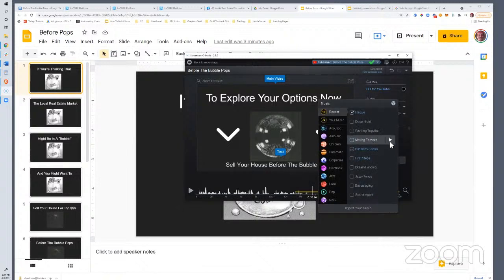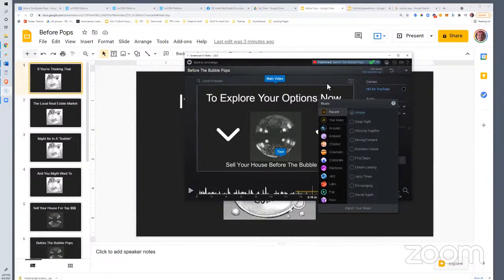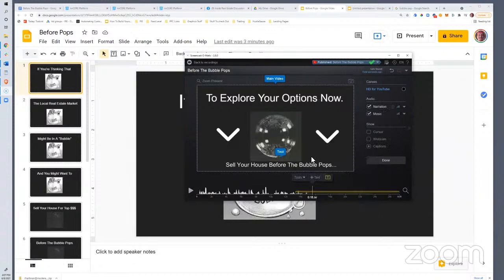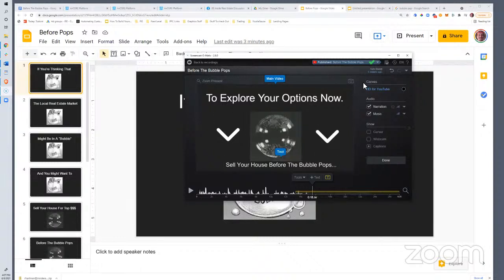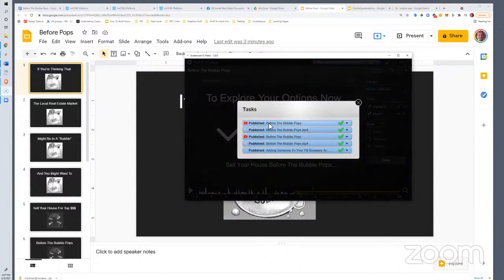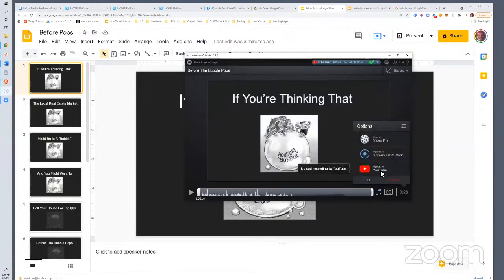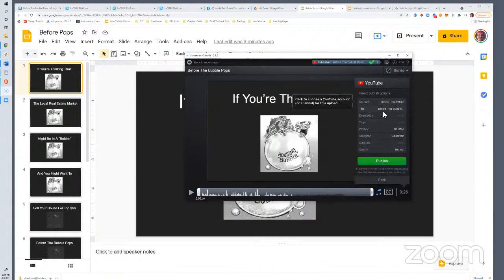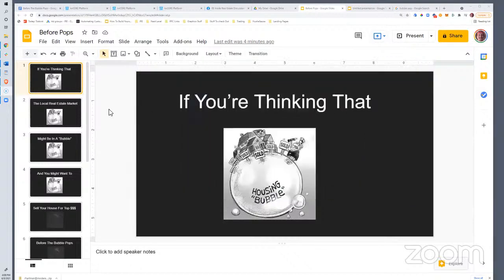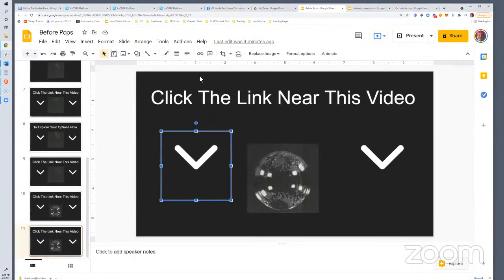Screencast-O-Matic has all these different music options. I picked one that sounds threatening — like the bubble's going to burst. You can upload straight to YouTube from Screencast-O-Matic; most platforms let you do that now. I just clicked upload to YouTube, had my account synced up, made it unlisted so not everybody would see it. I'll need the link to the YouTube video in order to run my ad.